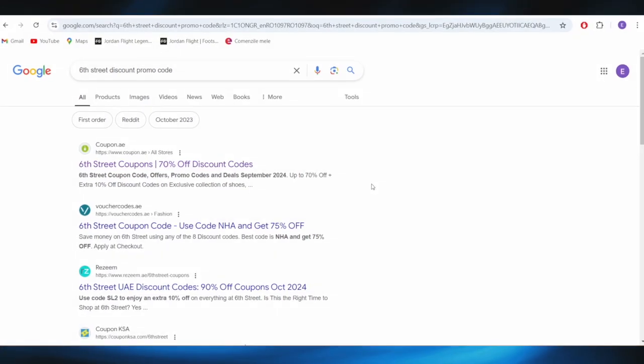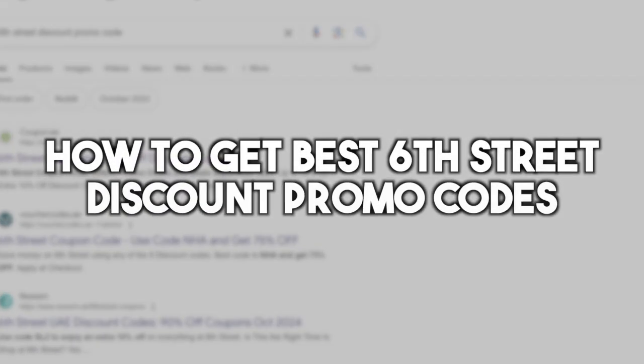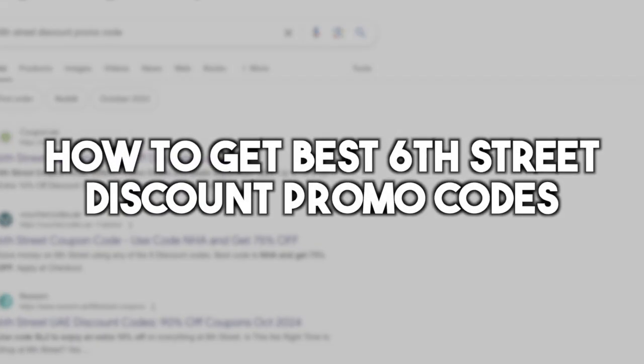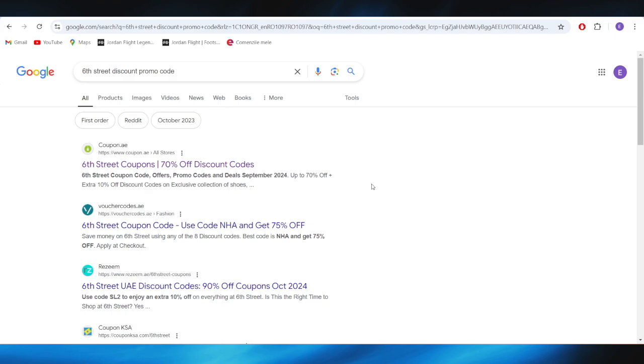In today's video, I'm going to show you how to get the best 6th Street discount promo codes. This is pretty simple, so let's jump right into it.